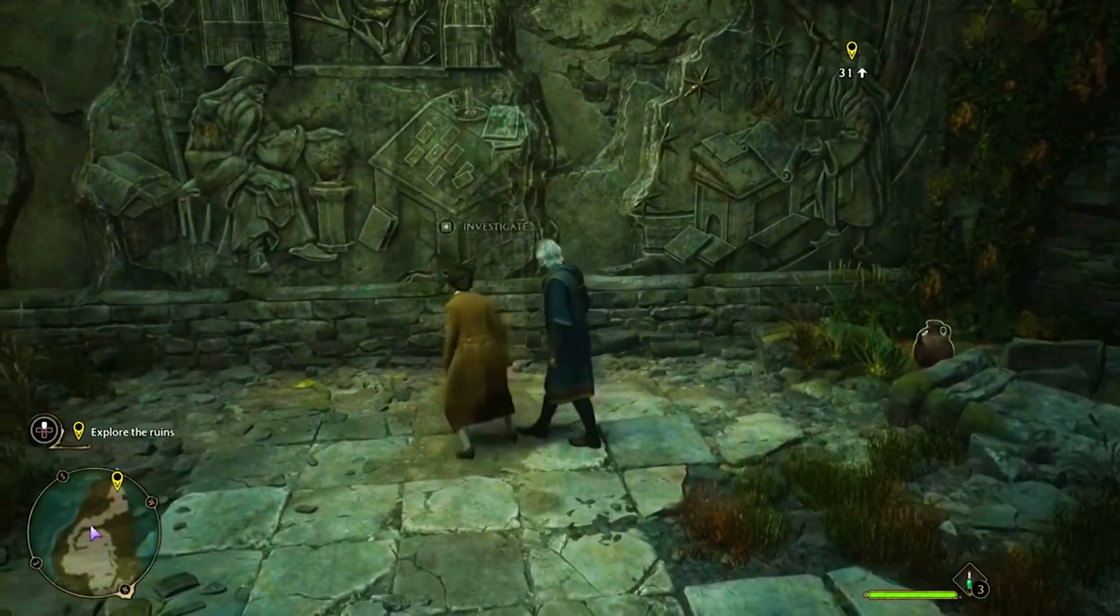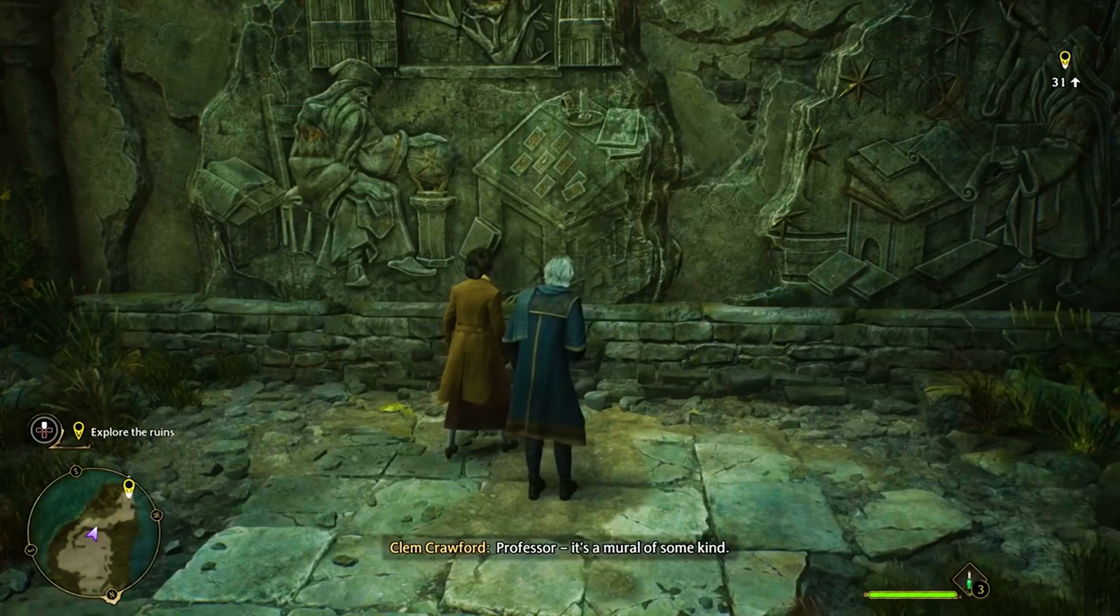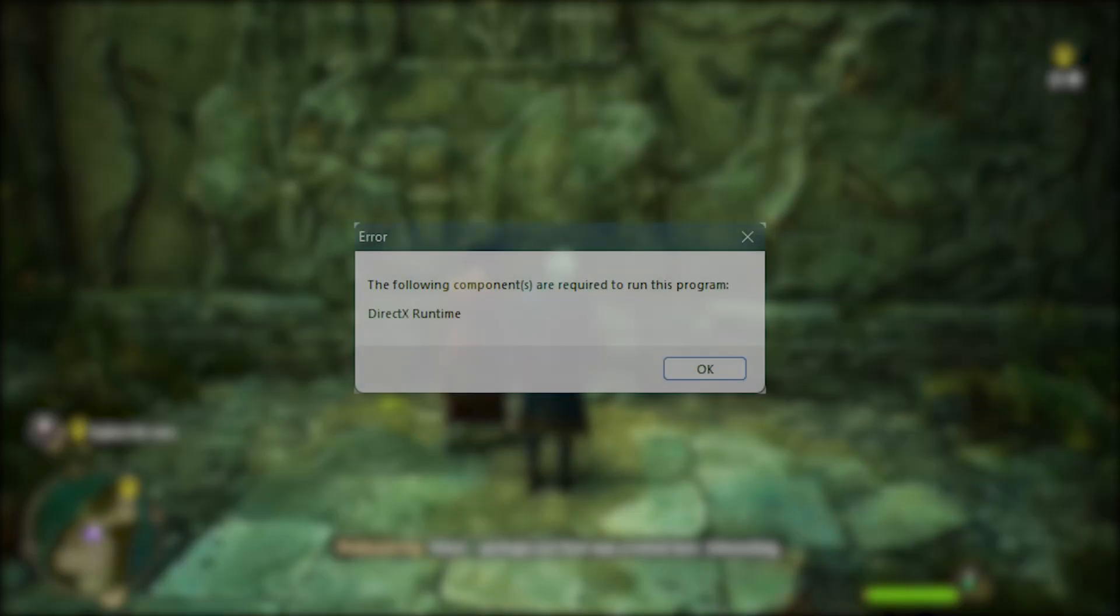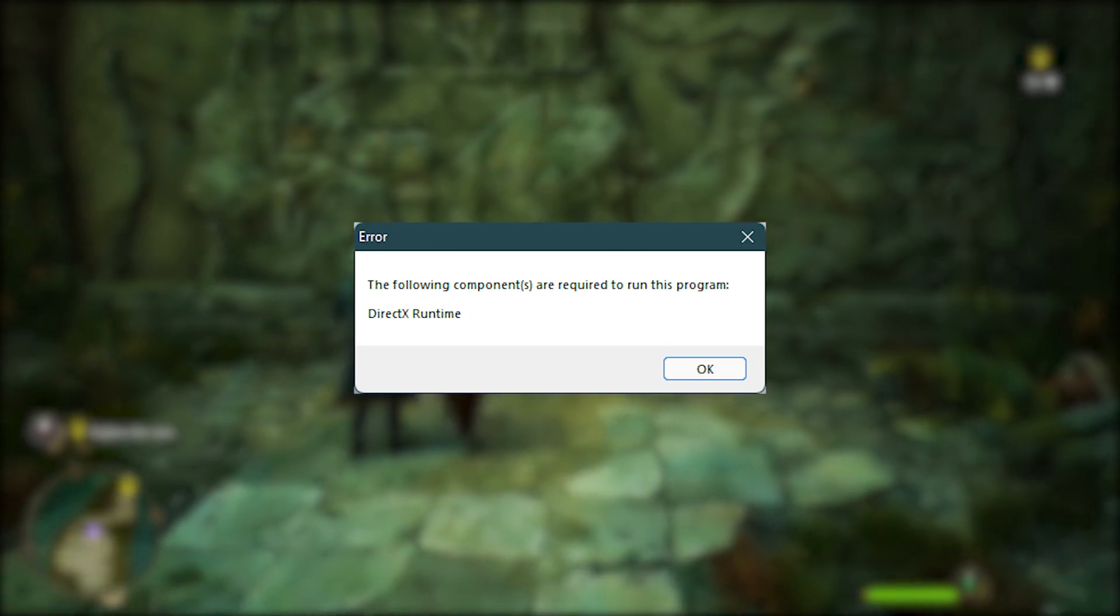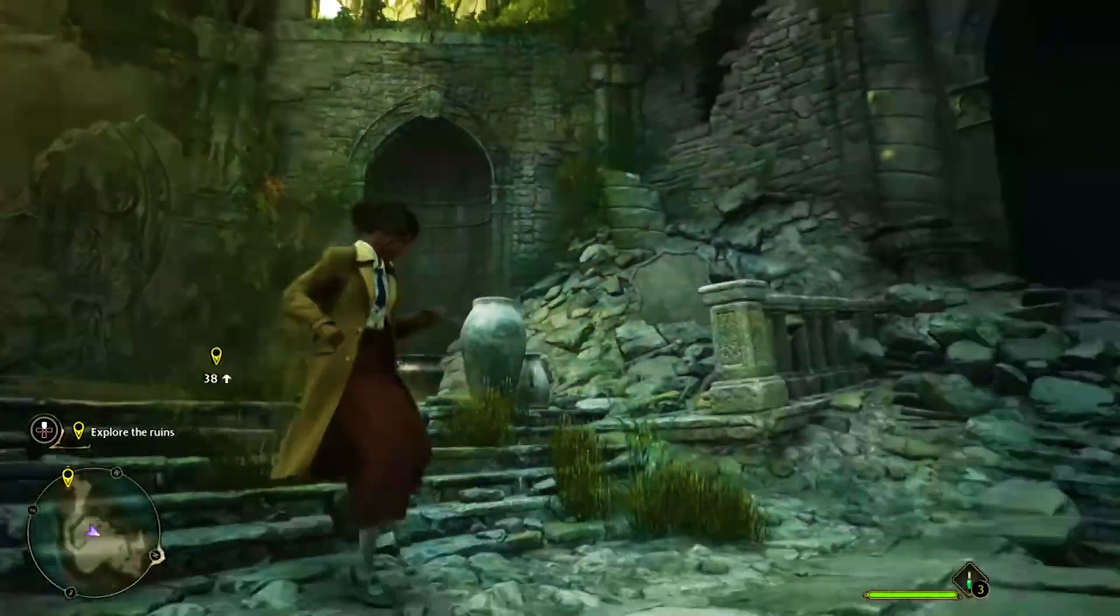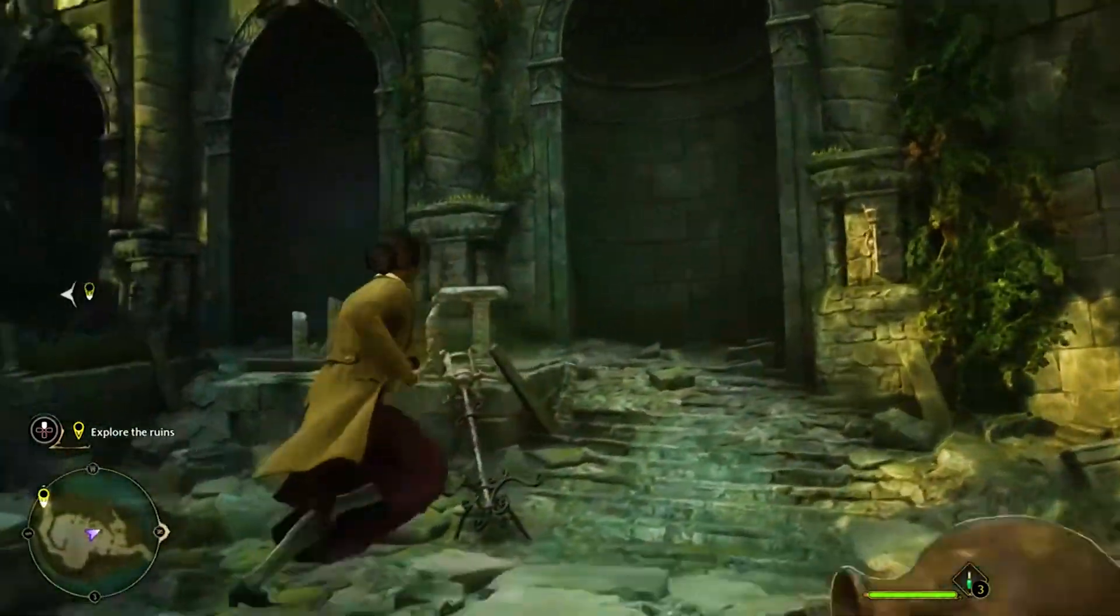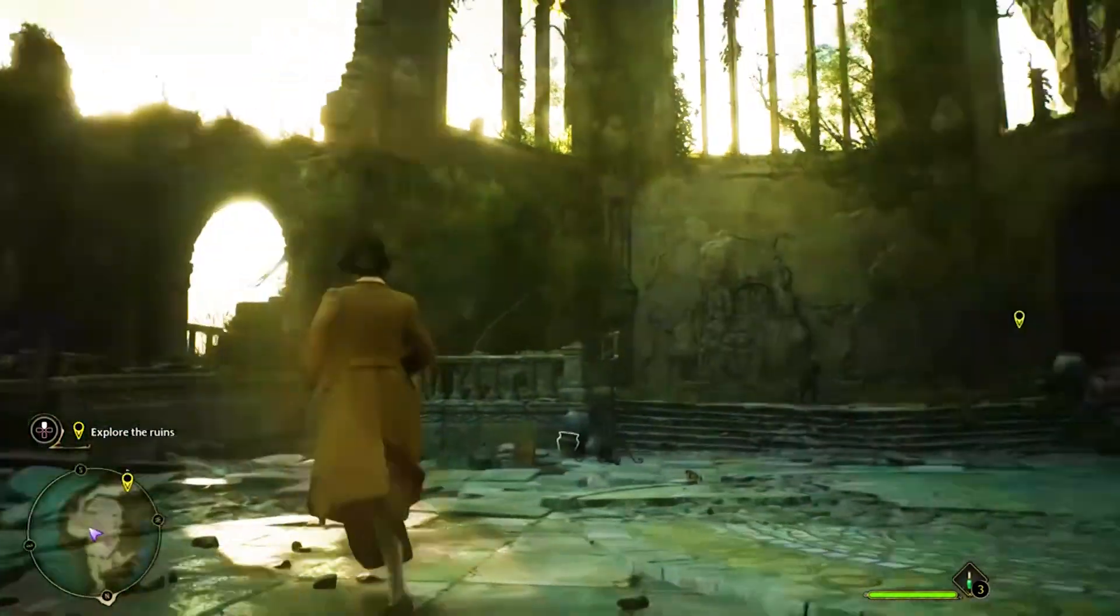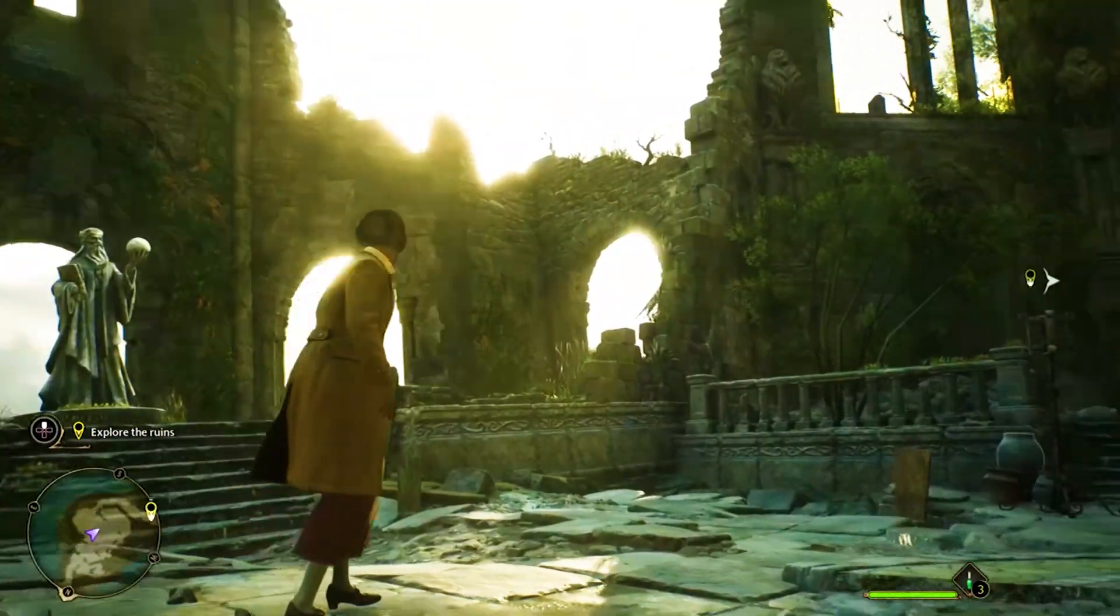If you're a fan of the Harry Potter universe and have been playing Hogwarts Legacy for some time now, you may have encountered an annoying DirectX runtime error when trying to launch the game. This error can be frustrating, but fear not. There are several potential fixes to get you back on track and enjoying the game. Here are some possible solutions to the Hogwarts Legacy DirectX runtime error on PC.